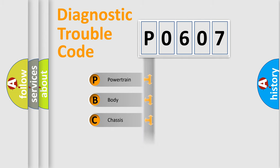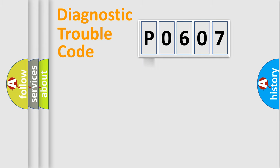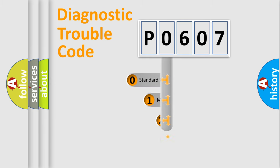Powertrain, Body, Chassis, Network. This distribution is defined in the first character code.